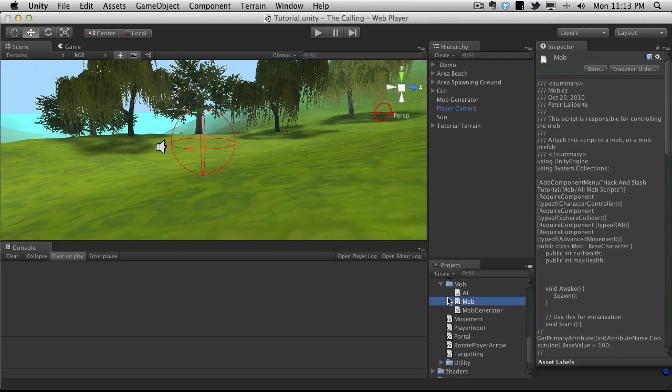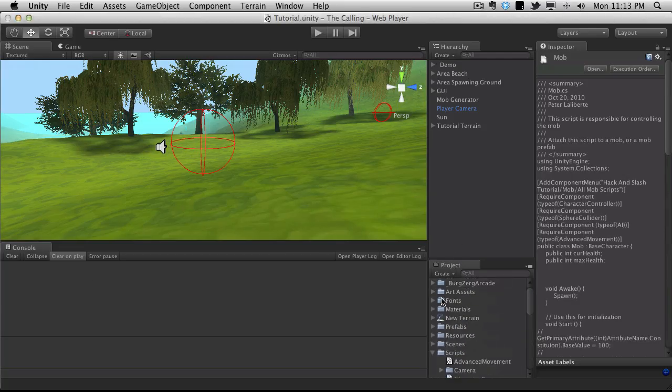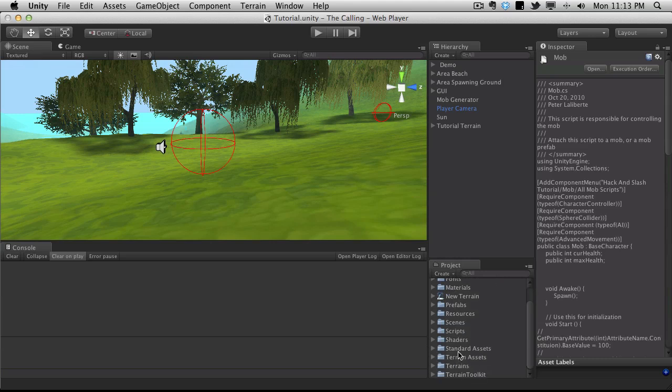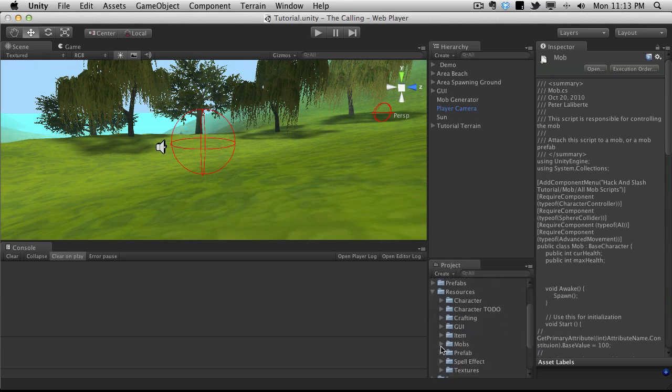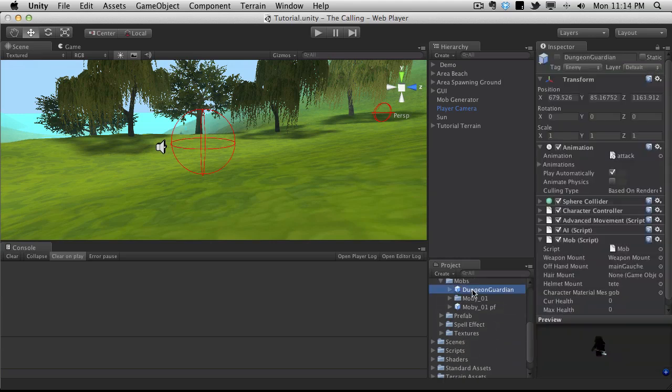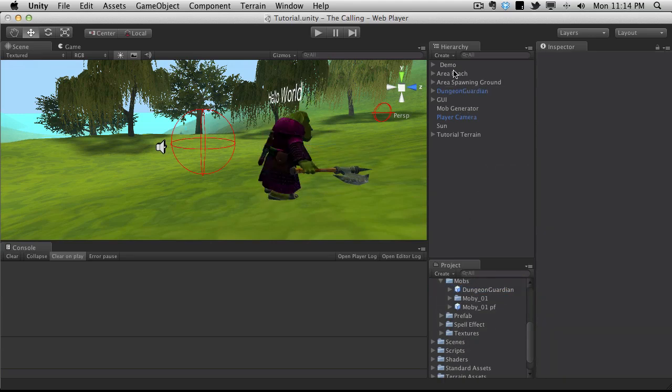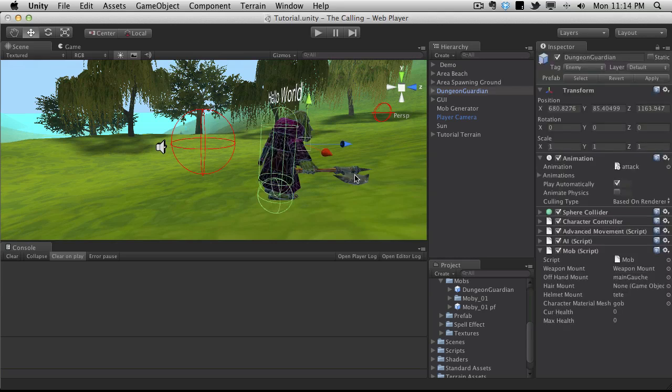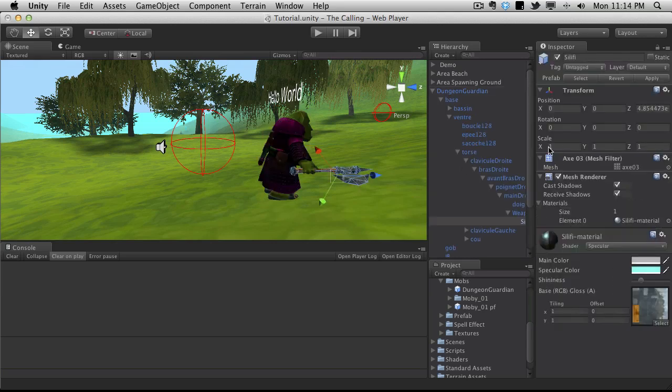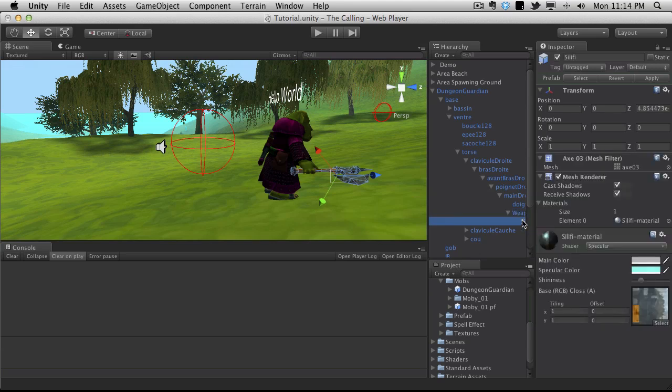I'm going to go ahead and take our actual mob that we're putting in game now. He's under Resources, Mobs, the Dungeon Guardian. I'm just going to drop him in the scene and I'm actually going to get rid of this weapon that we're equipping to him as it just deletes it when it starts up anyway.